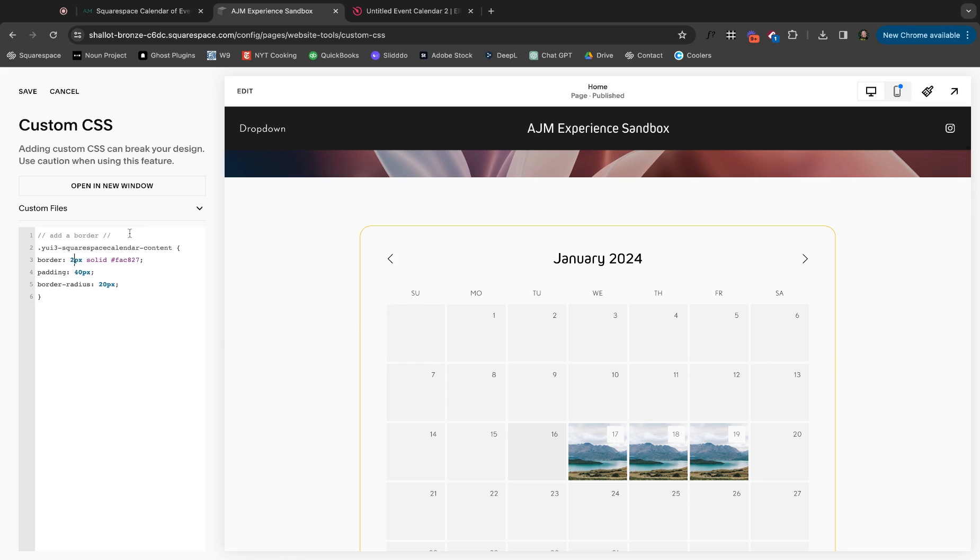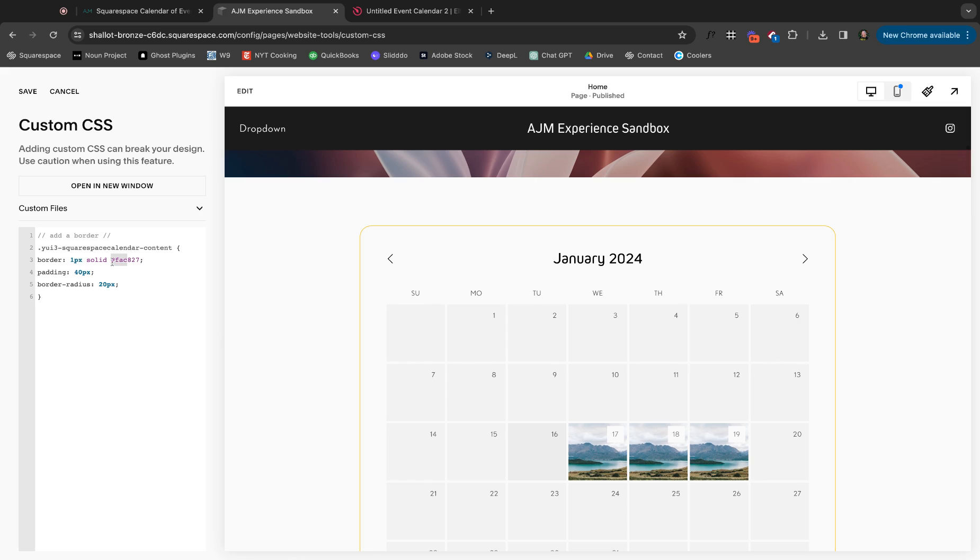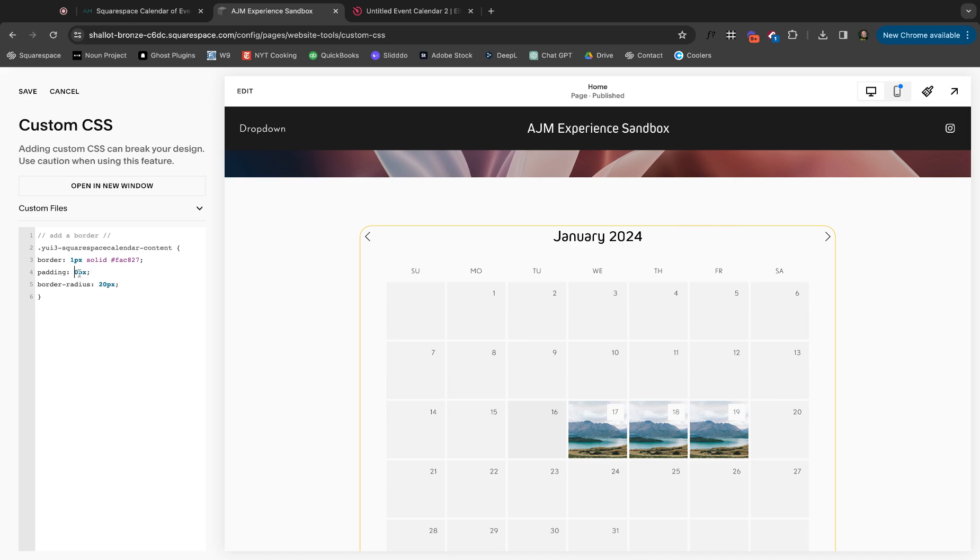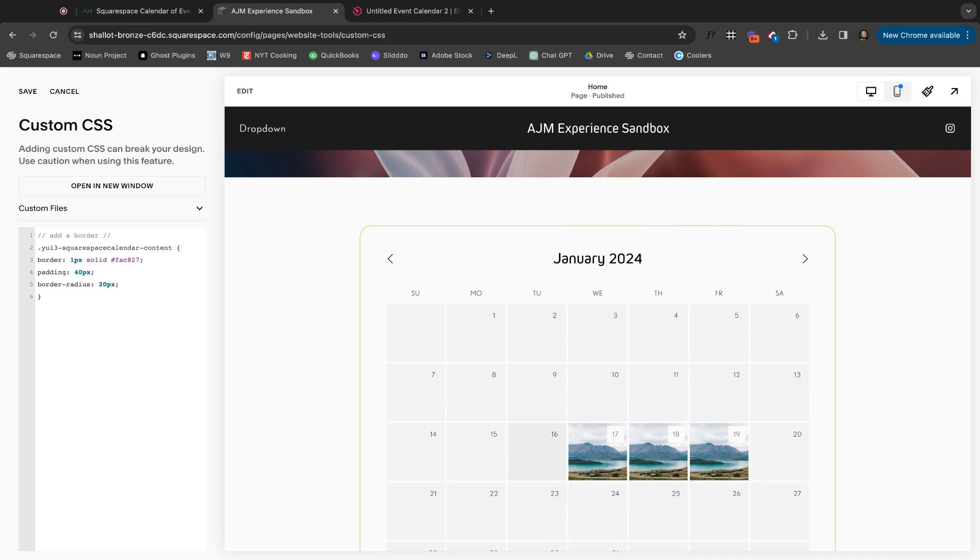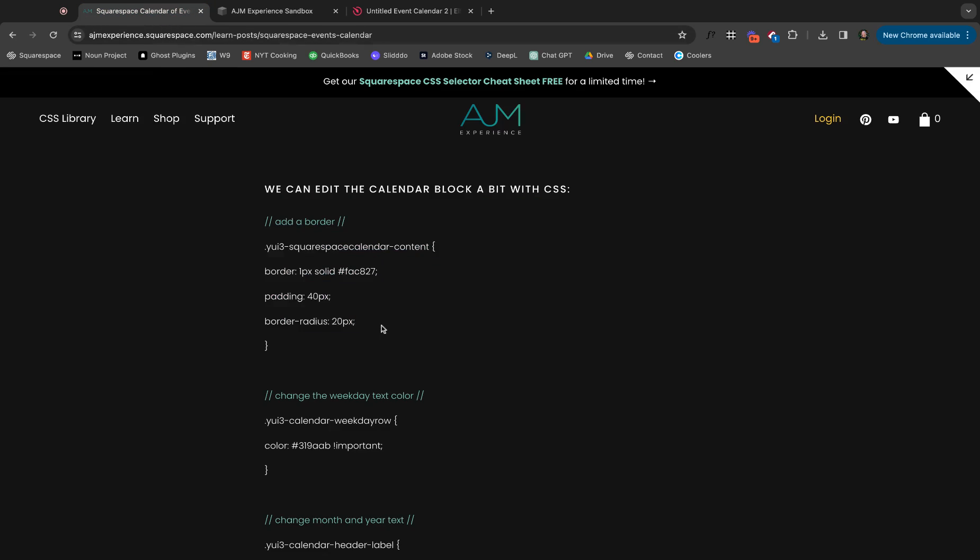Obviously you can change the thickness of your border. You can change the color of your border here. You can change the padding I added. Cause when, with no padding, it's just like right up against it. You could obviously make it different on each side, whatever you want to do. And then your border radius, you know, if you want these round corners or not.